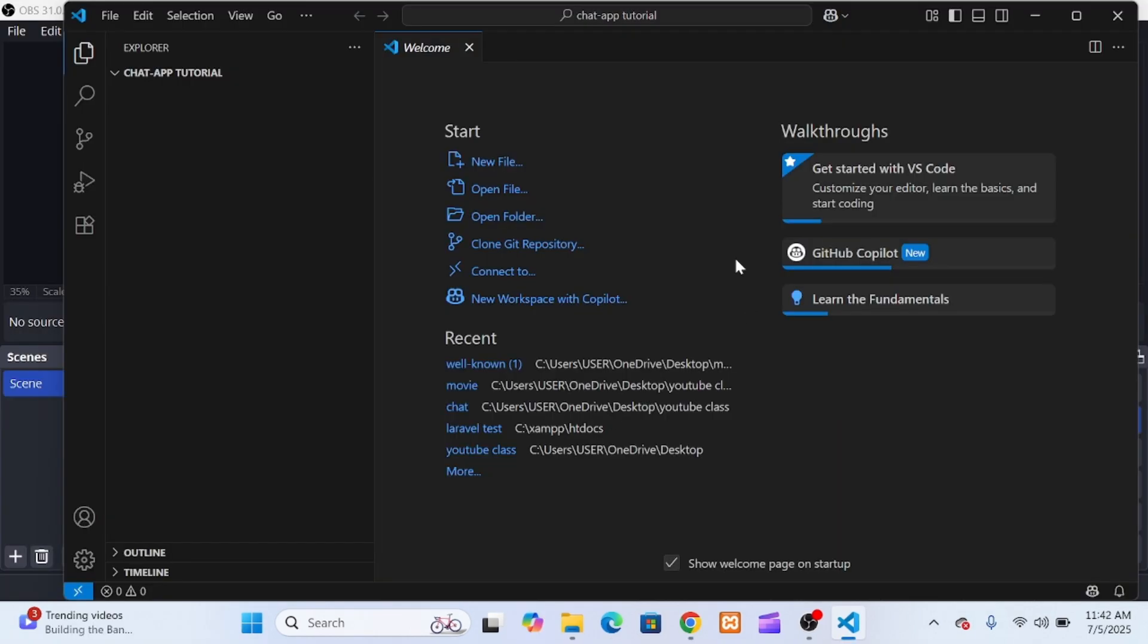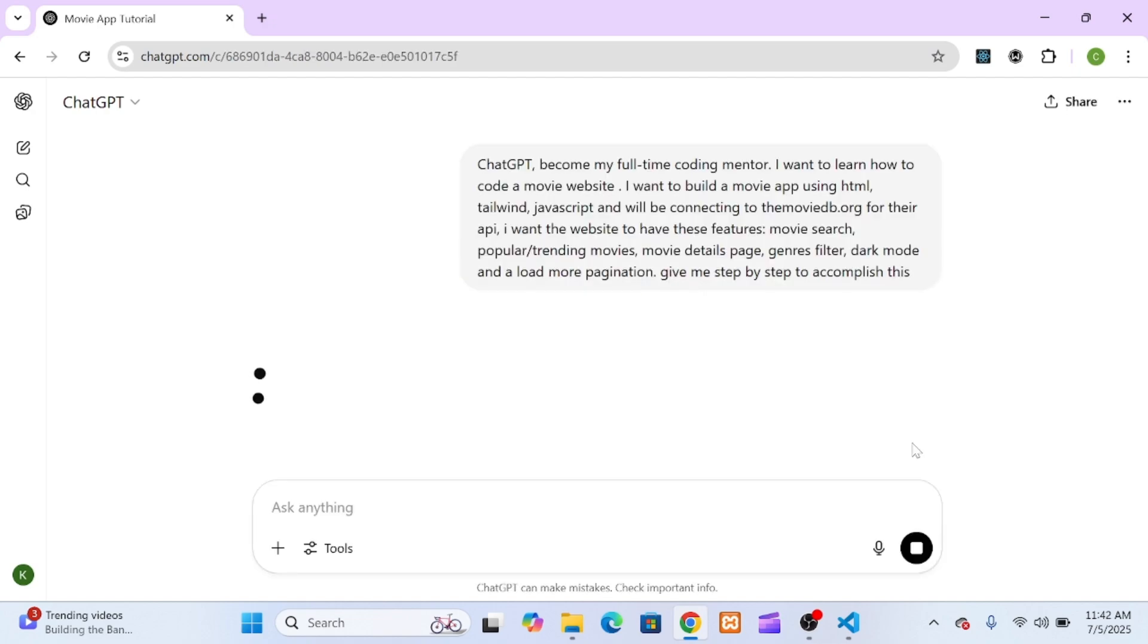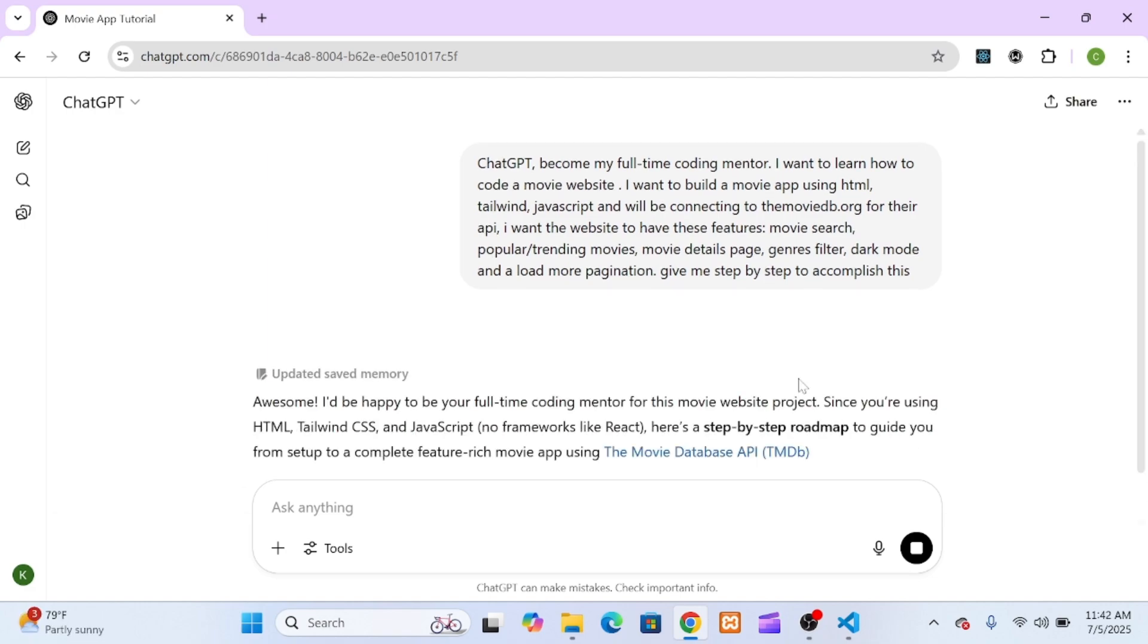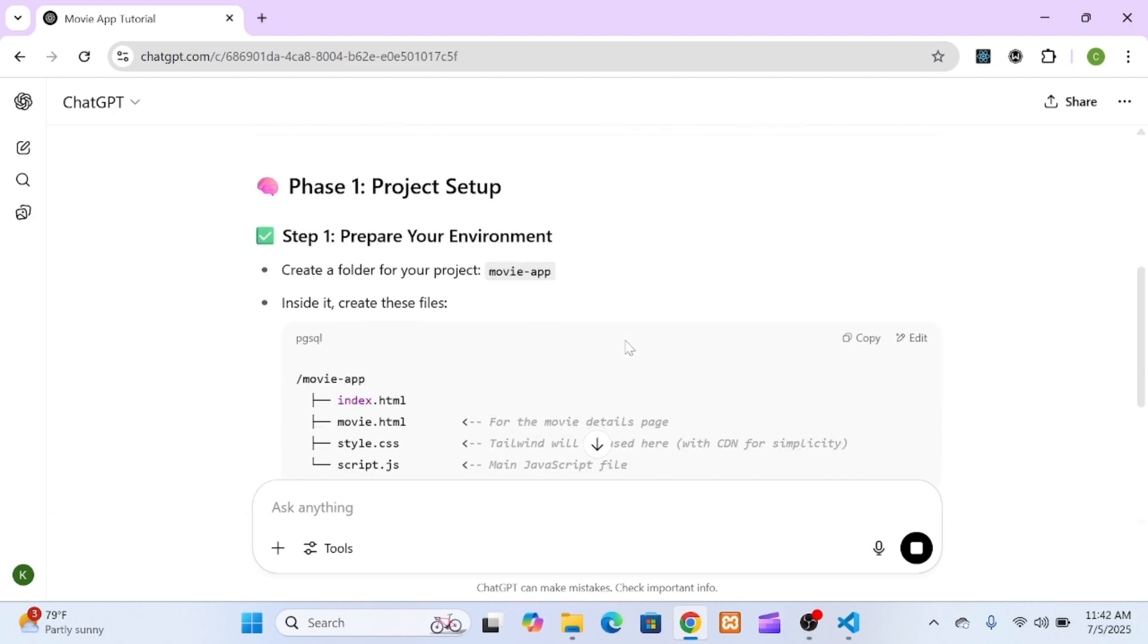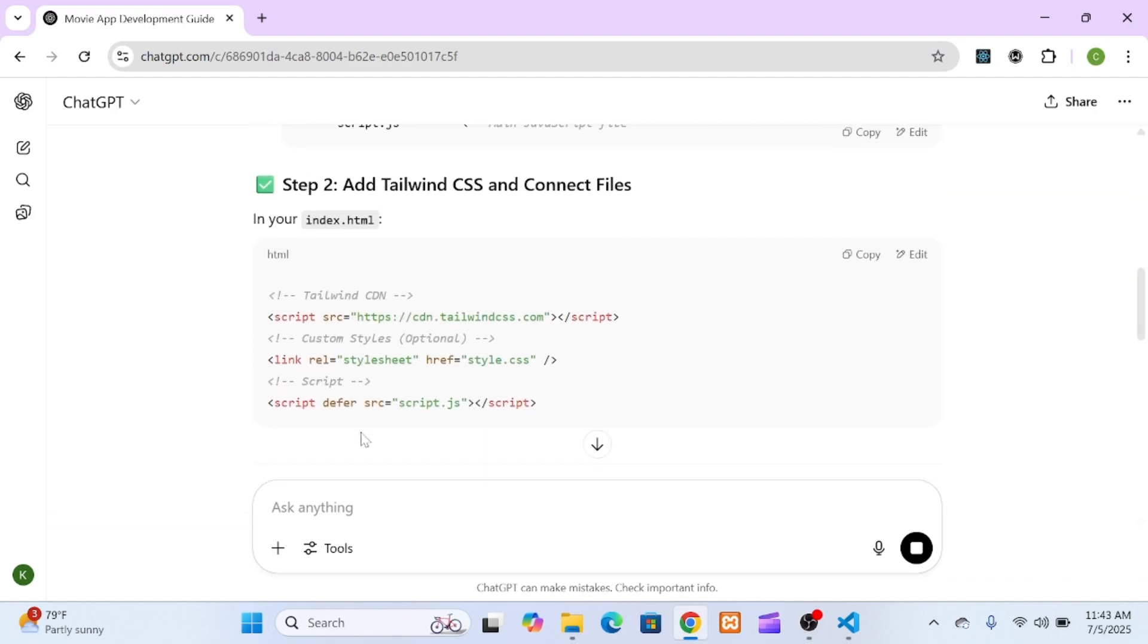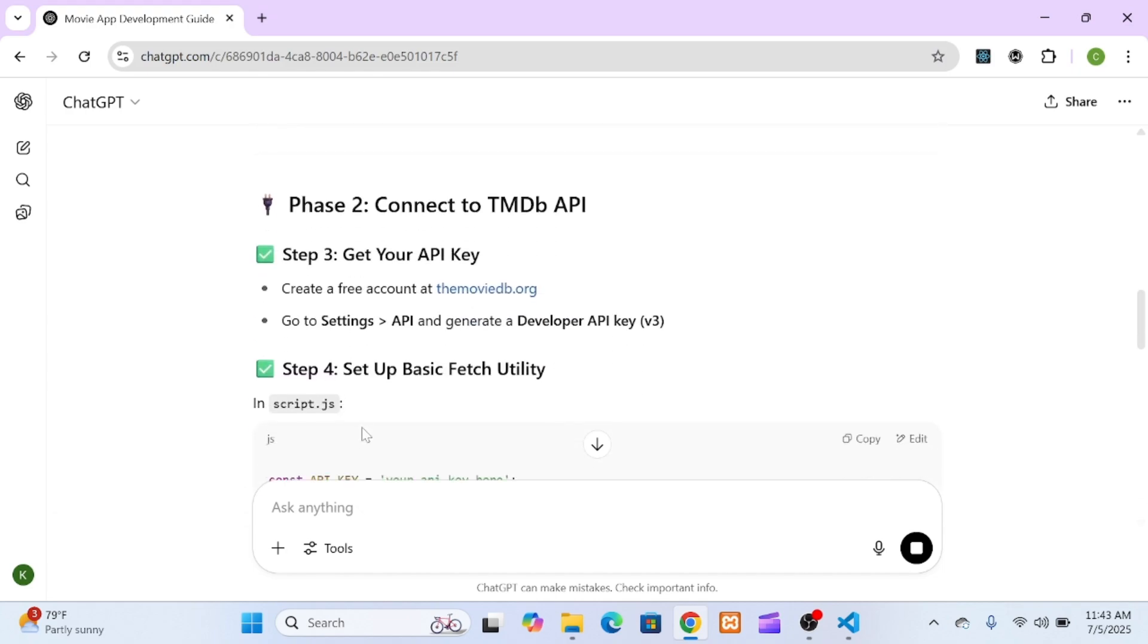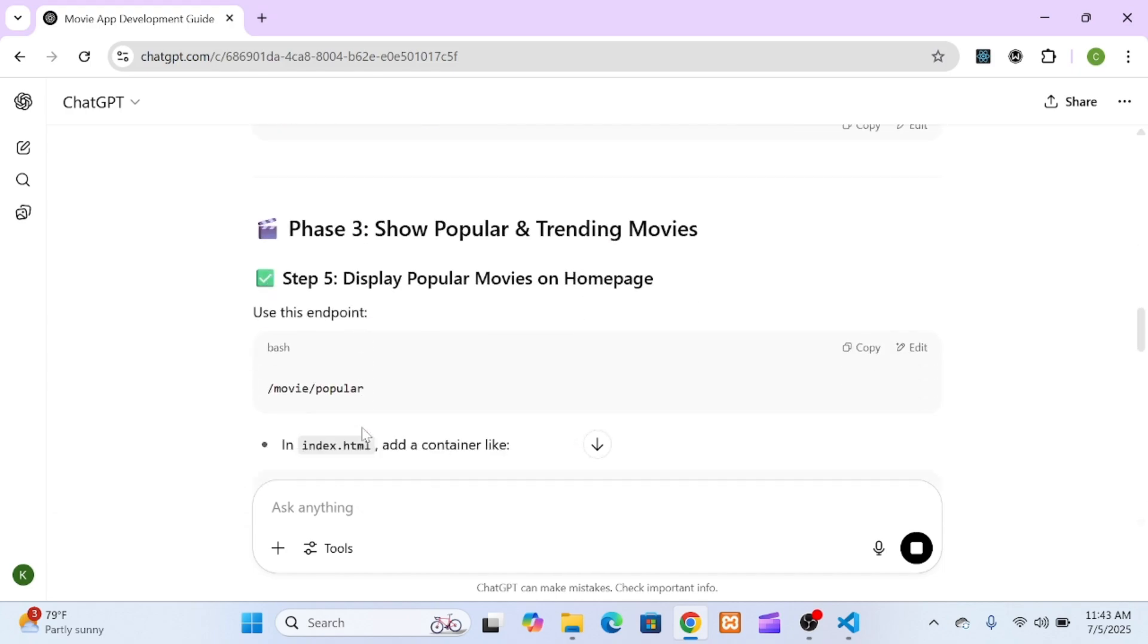I started with this one super detailed prompt: ChatGPT, become my full-time coding mentor. I want to learn how to code a movie website. I want to build a movie app using HTML, Tailwind, JavaScript, and will be connecting to themoviedb.org for their API. I want the website to have these features: movie search, popular/trending movies, movie details page, genres filter, dark mode, and a load more pagination. Give me step-by-step to accomplish this.